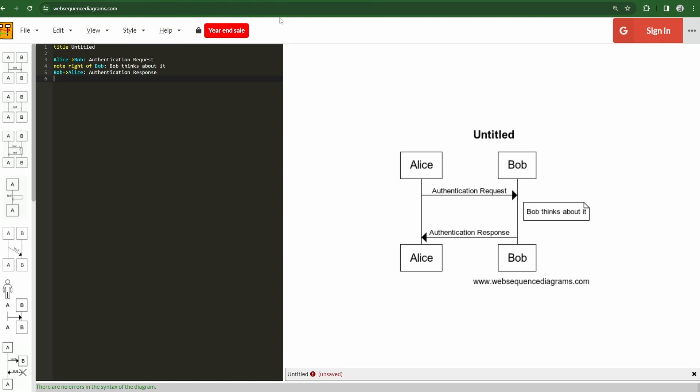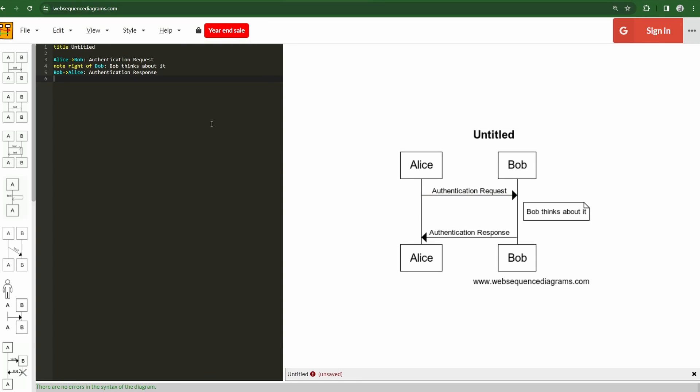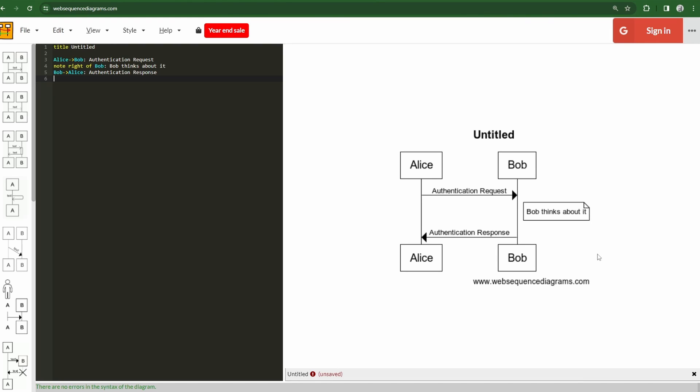So as we see here, we are just at websequencediagrams.com. It's a free website that you can use to build these out with a very simple syntax here. And if we take a look over here on the right, we'll see the output of what we see on the left. So we have a very clear, very clean way of describing different entities, how they interact, and then over time as you build it out, you build out the sequence of a particular flow, which could be a super helpful tool from a system design perspective or even just thinking something out in your head.